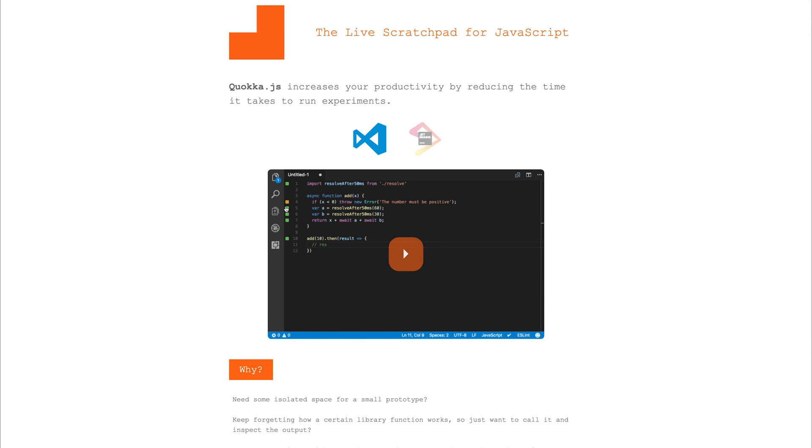Hey, it's Paul. I'd like to bring your attention to Quokka.js. This is a plugin for Visual Studio Code and the JetBrains IDE. From within this plugin, we have a live scratchpad for JavaScript, as they call it.